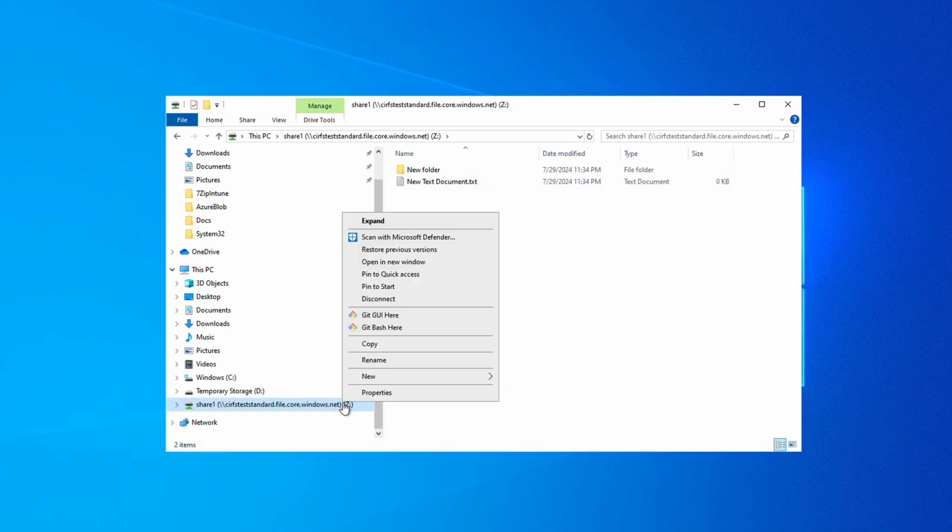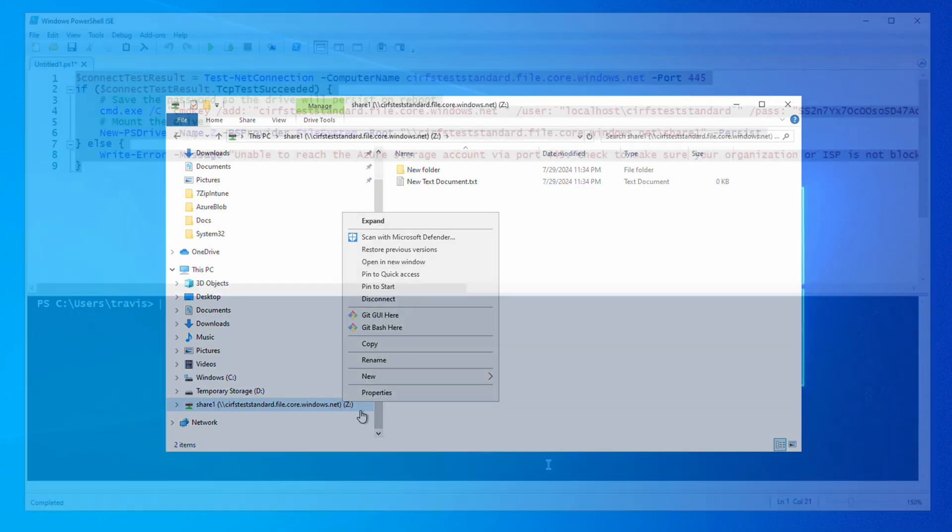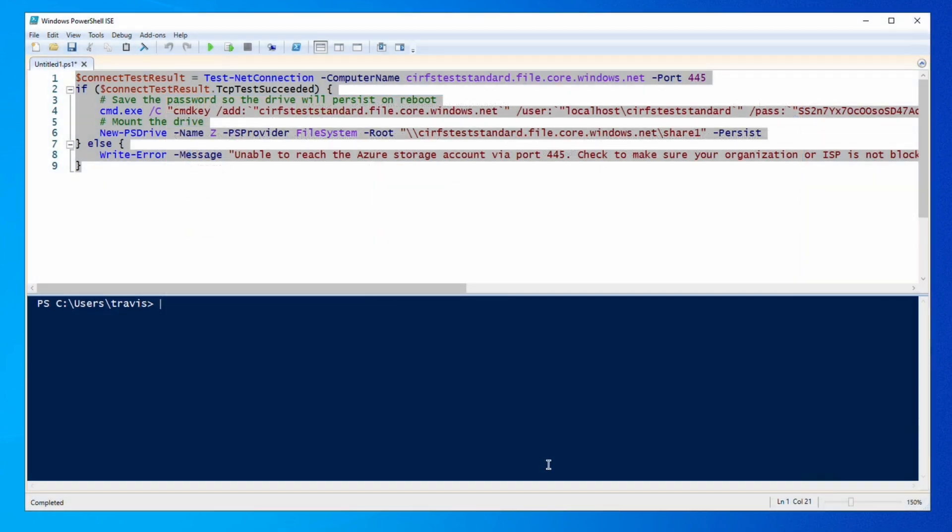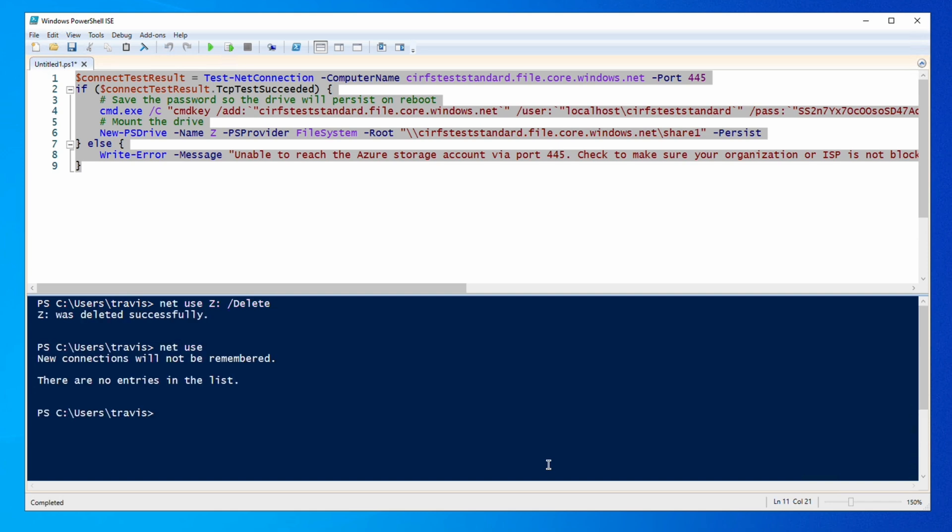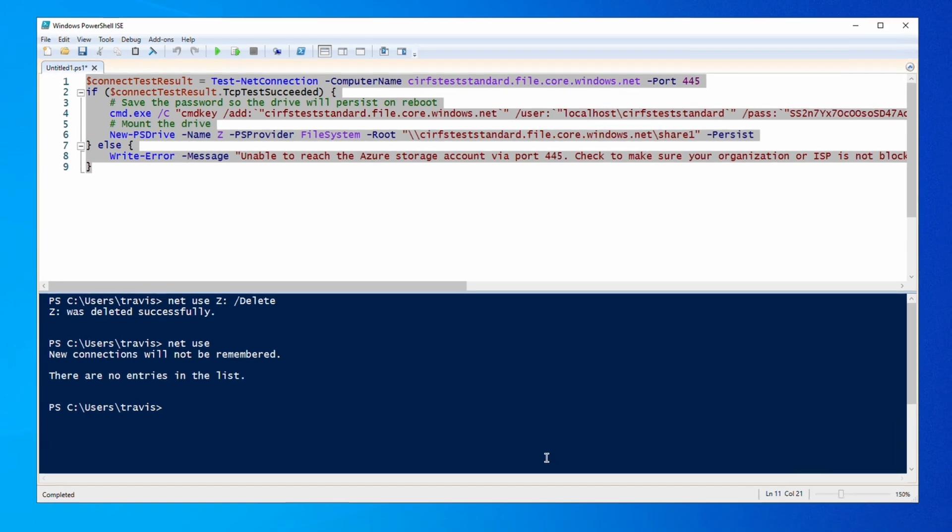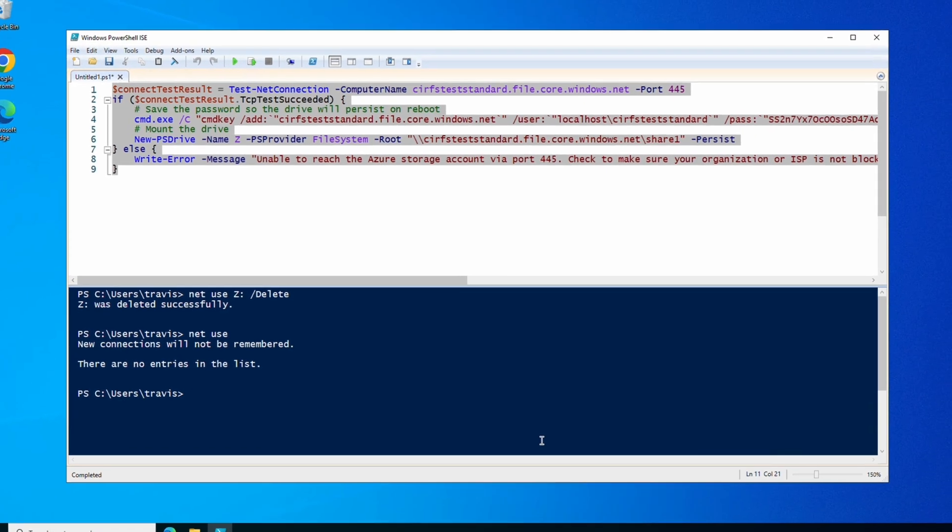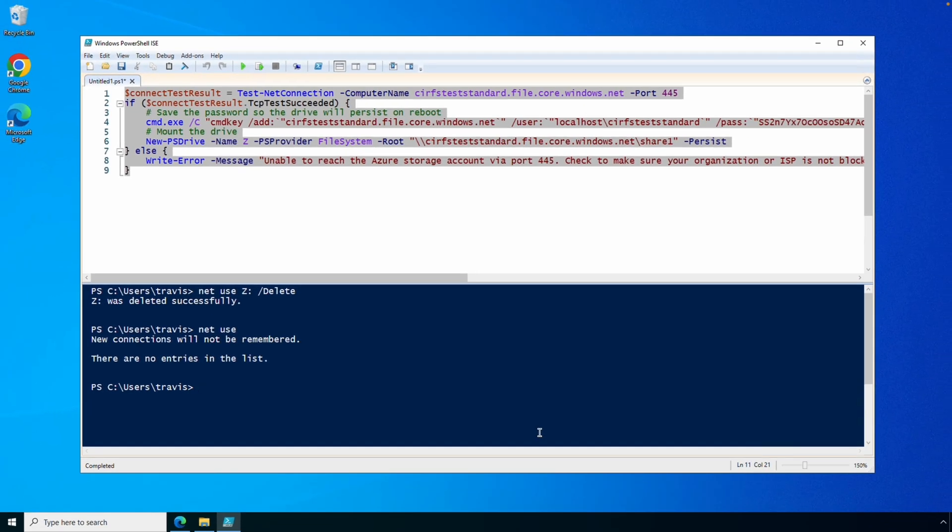Once done, we can disconnect and unmount the file share through Explorer. Or if we go back to PowerShell, we can use the Netuse command with the delete switch. This will delete the Z drive. Let's run Netuse again. And nothing's connected.